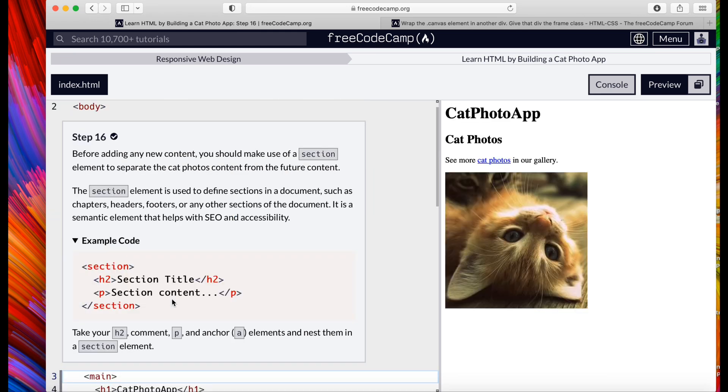Congratulations! Step 16: Before adding any new content, you should make use of a section element to separate the cat photos content from the future content.